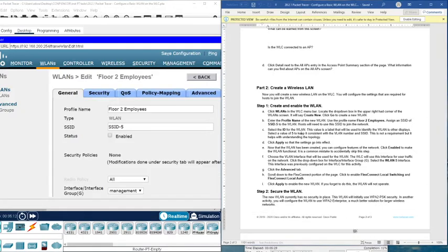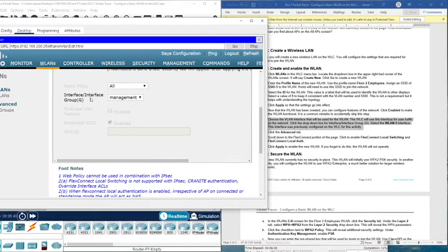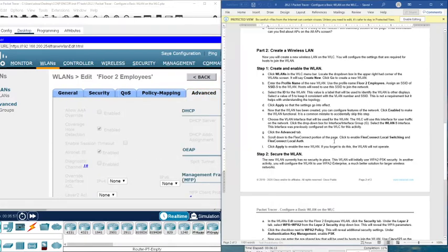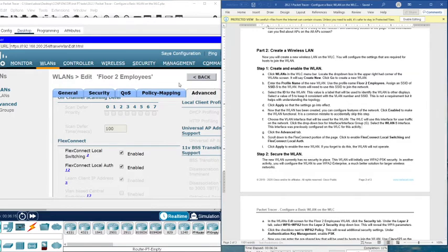The wireless LAN has now been created. You can configure a few features on the network. Click Enable to make the wireless LAN functional — it is a common mistake to accidentally skip this step. Then choose the wireless VLAN interface that will be used for the wireless LAN. The WLC will use this interface for user traffic. From the interface dropdown, select 'wireless-vlan-5'. Then click the Advanced tab, scroll down to the FlexConnect section, click Enable FlexConnect, and click Apply.